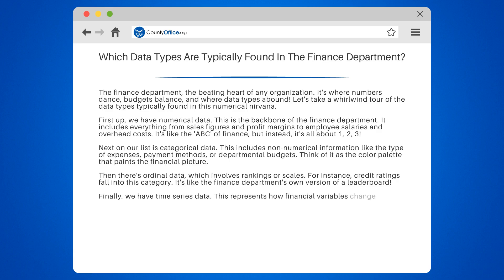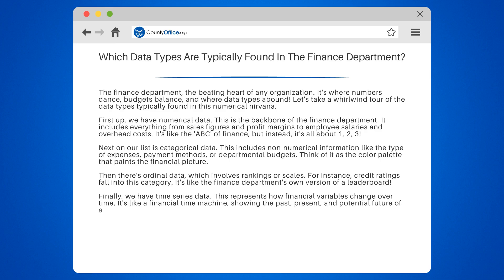Finally, we have time series data. This represents how financial variables change over time. It's like a financial time machine, showing the past, present, and potential future of a company's finances.